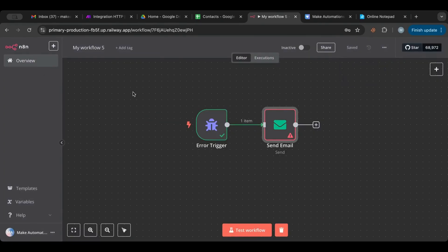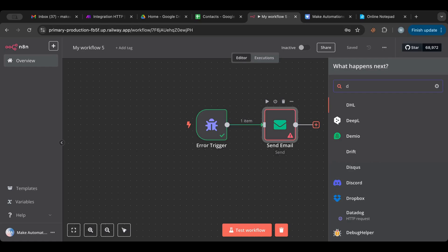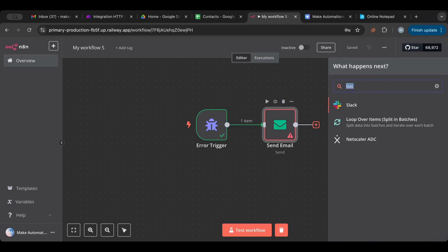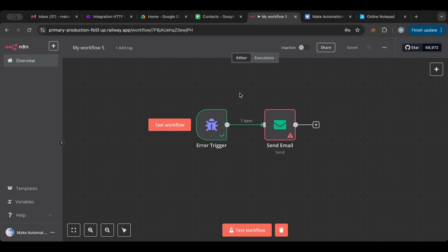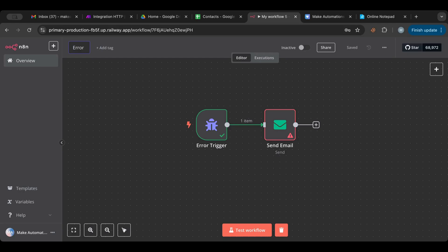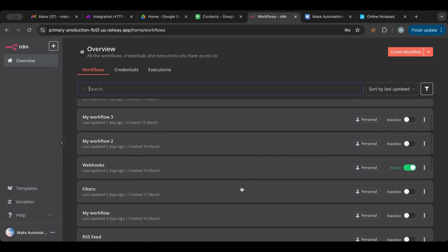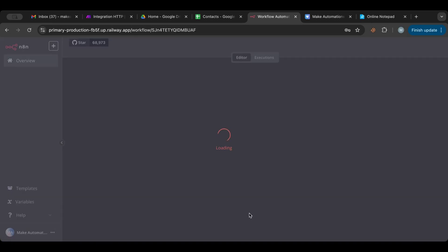We save this workflow and we're basically done. You can use email, a Discord message, a Slack message — choose whatever notification method works best for you. Then name this workflow 'Error Workflow' or whatever you prefer, and go back to your other workflows.